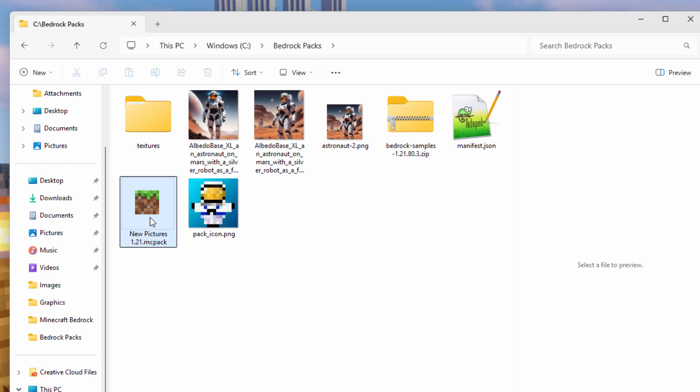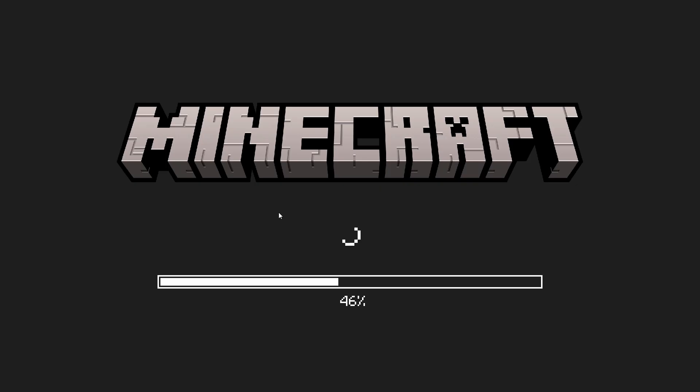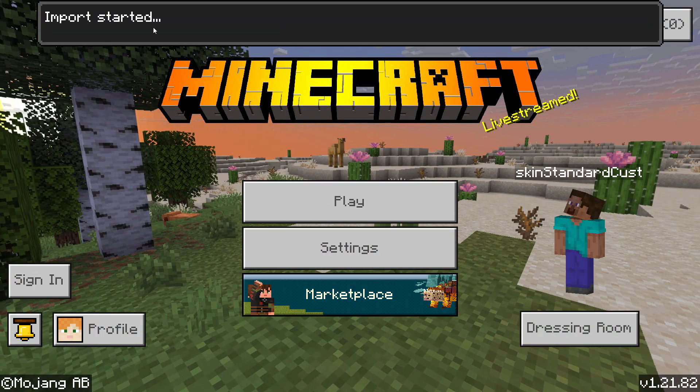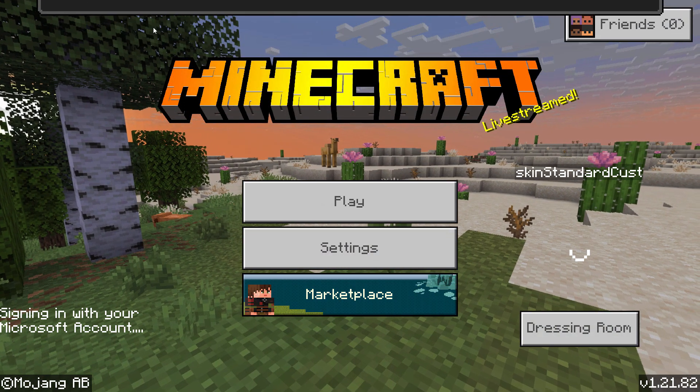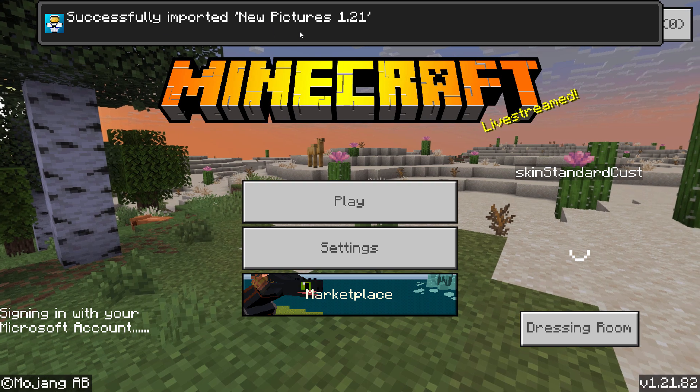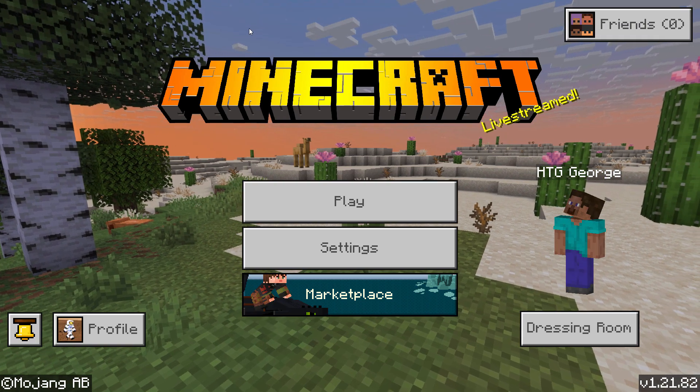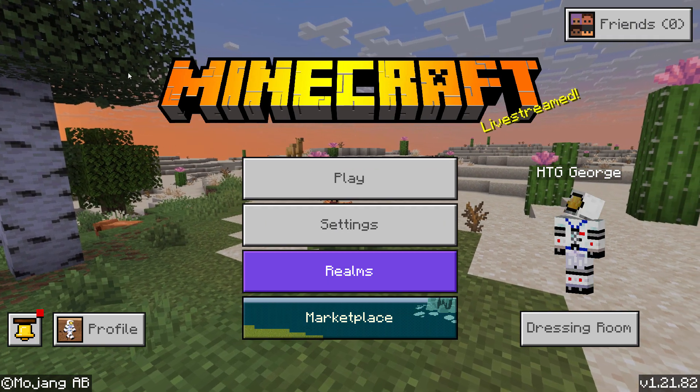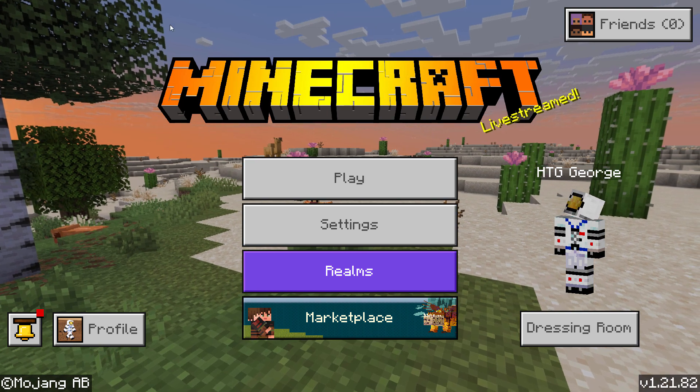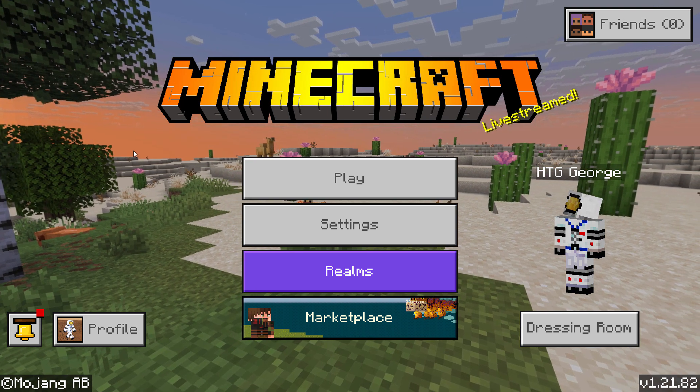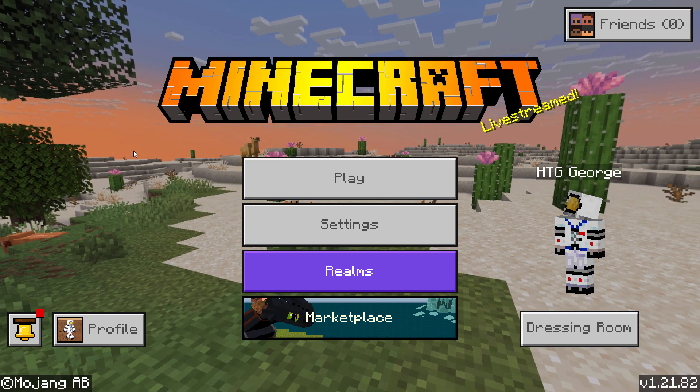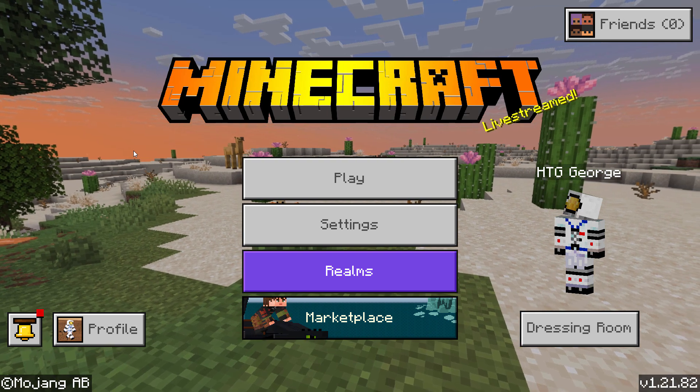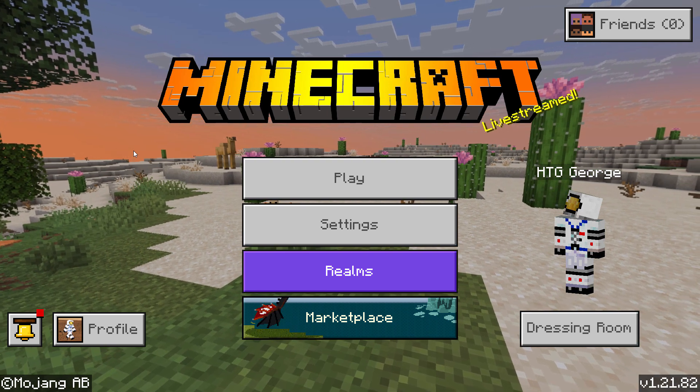This will now launch Minecraft and import the pack all in one shot. Now to make this work really smooth, make sure that Minecraft is closed. You can maybe do it with Minecraft open, but I found it's more reliable if you close Minecraft first just to be on the safe side. Let's double click on this. It's going to launch Minecraft. There we are. Once this is done. Okay. Import started up here. Let's wait for this to finish the import. There we go. Successfully imported New Pictures 1.21. That's all taken care of. Now if you get some kind of error code up there, it'll probably be that you had the wrong folders or you didn't change the UUID codes inside of the manifest file.